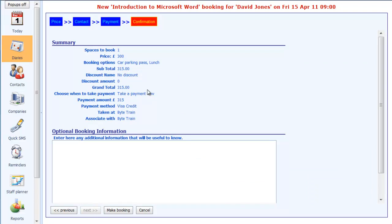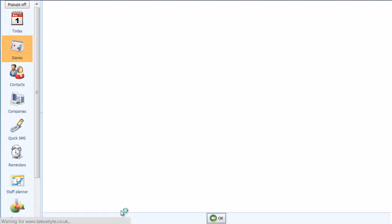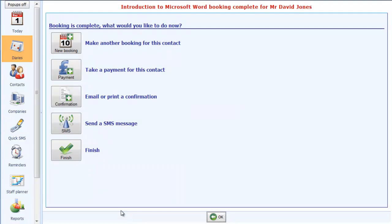Here is the final confirmation screen, just to make sure that we've taken all the details correctly. Once we're happy with those, we can then click on the make booking button, which will go and add that booking. So there you go, the booking's been added.